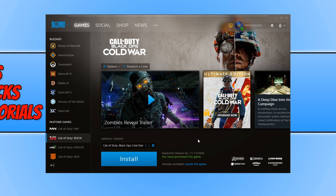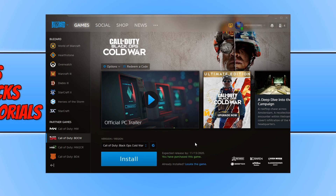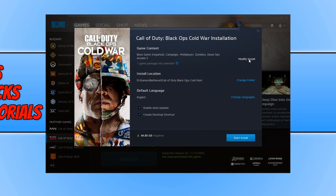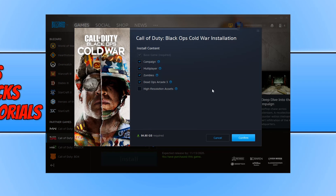If that hasn't helped, the next thing you can do is reduce the download size before you install Black Ops Cold War. Click on Install and then click on Modify the Install. By default it's going to be 84 GB required to download. But if you're not going to play the campaign or Dead Ops Arcade 3, you can bring that file size down to 36 GB, which means it will take roughly half the time to download Cold War onto your PC.